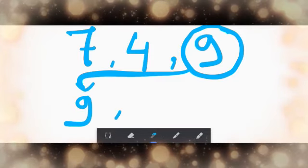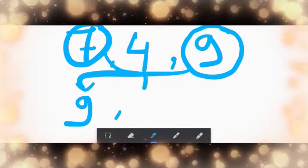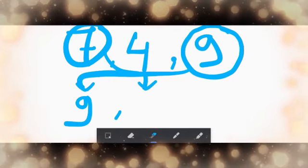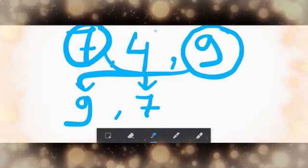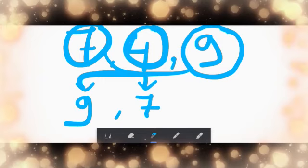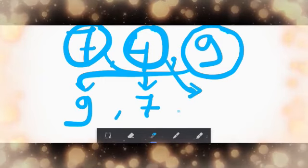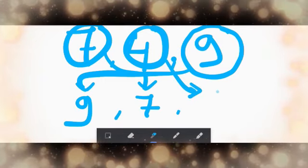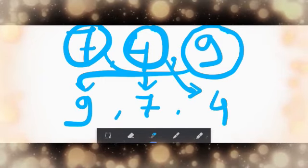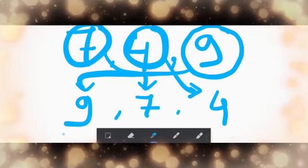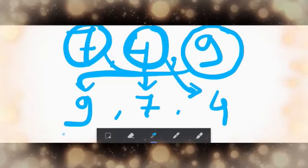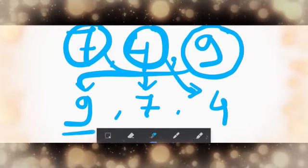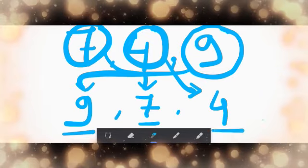Next, seven, it will come second. And finally, number four. So your answer in decreasing order will be nine, seven, four.